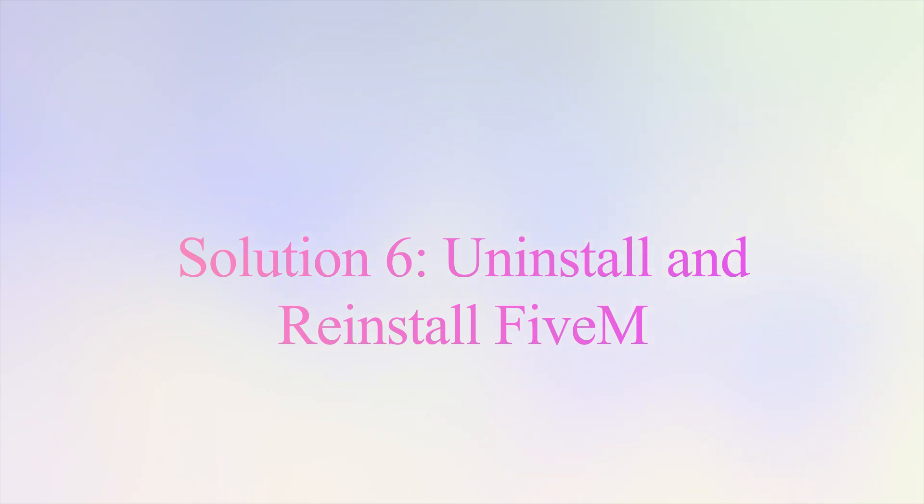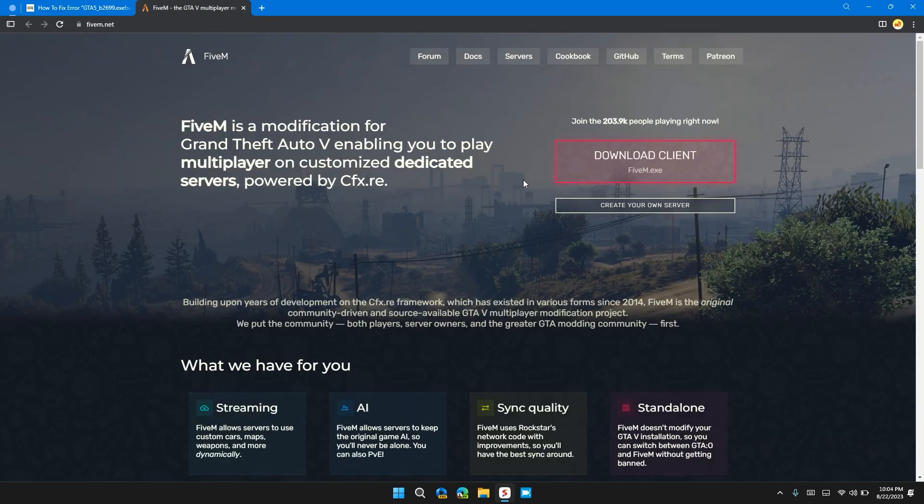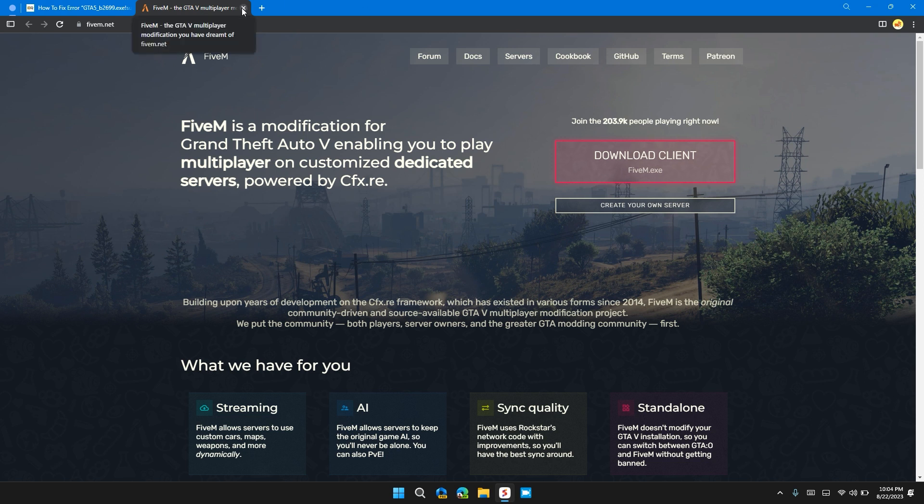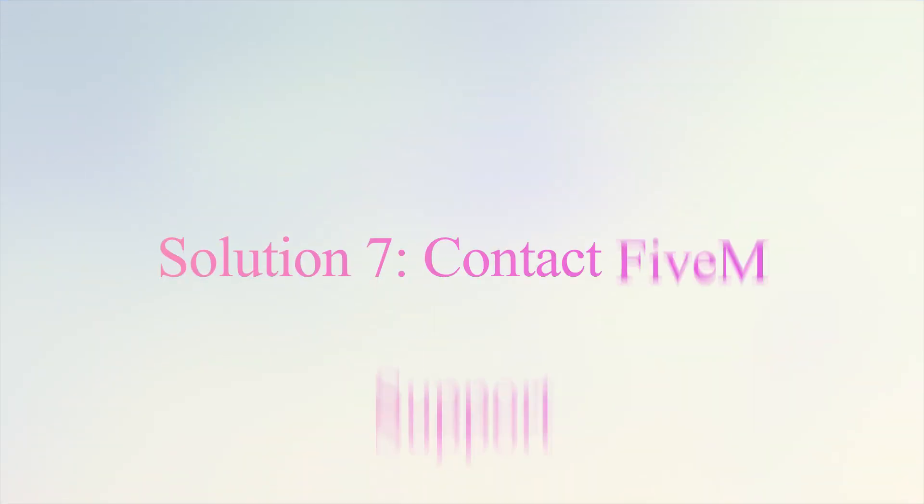Solution 6: Uninstall and reinstall. If none of the solutions have worked for you, it's time to uninstall FiveM from your device and reinstall it from the official website. I will provide the official website link in the description so that you can download it without any inconvenience. Then follow the steps to uninstall and reinstall FiveM on your system.